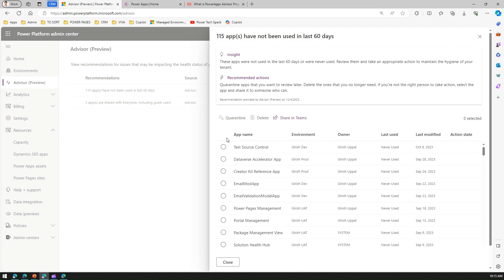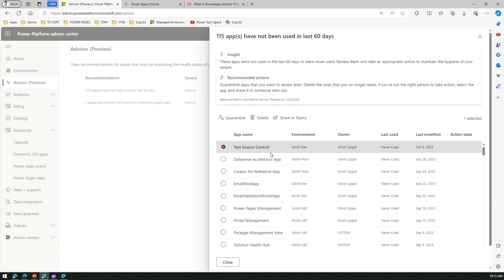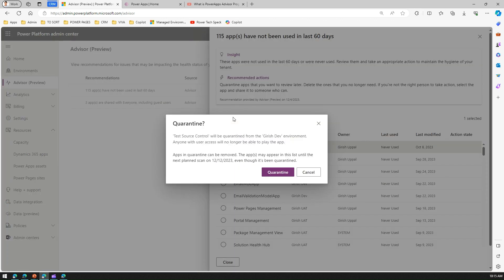If I select this app—this is the app name, this is the environment it belongs to, this is the owner, last use never used, last modified is October 8, 2023. If this app doesn't make sense and if I am the decision maker, I can quarantine the app. If I click on Quarantine, it will give me a message: test source control will be quarantined from this environment. Anyone with this user access will no longer be able to play the app. Apps in quarantine can be removed.